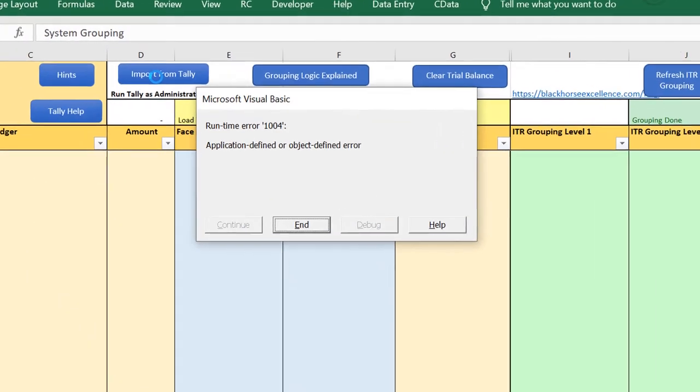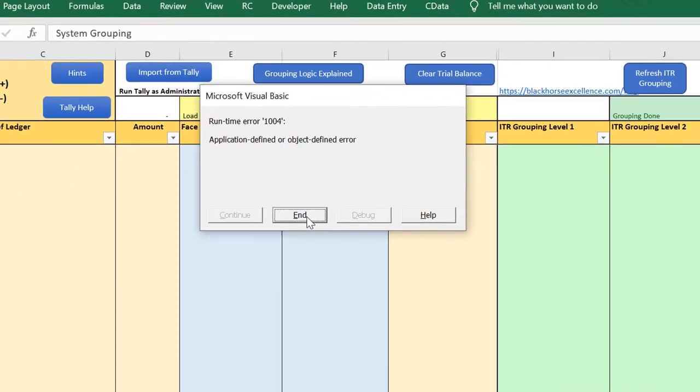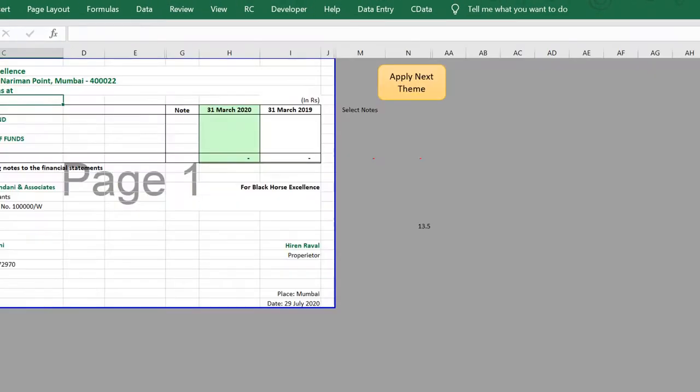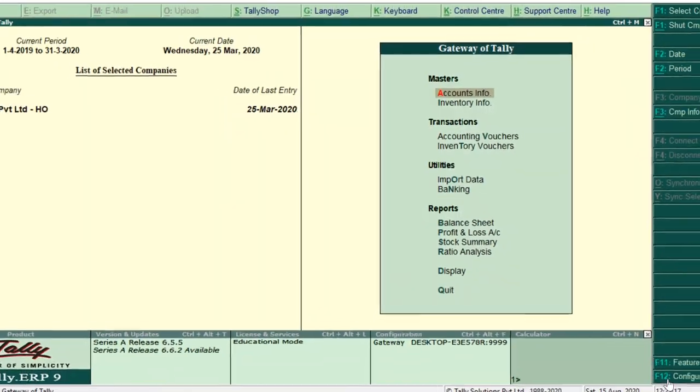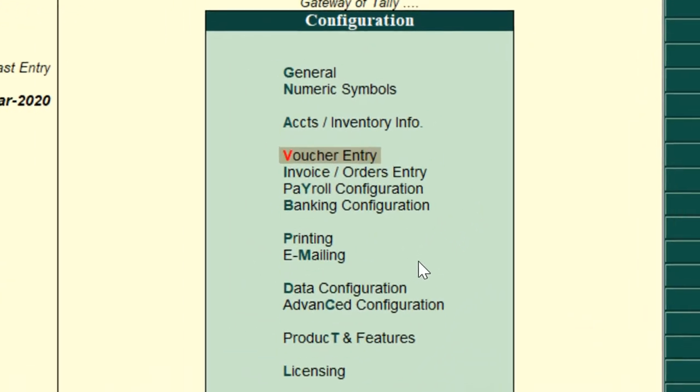It will throw you an error, something like application defined error or general ODBC error. The general settings that we have to do in Tally: Let's come to Tally, go to F12 Configure, in that go to Advanced Configure.